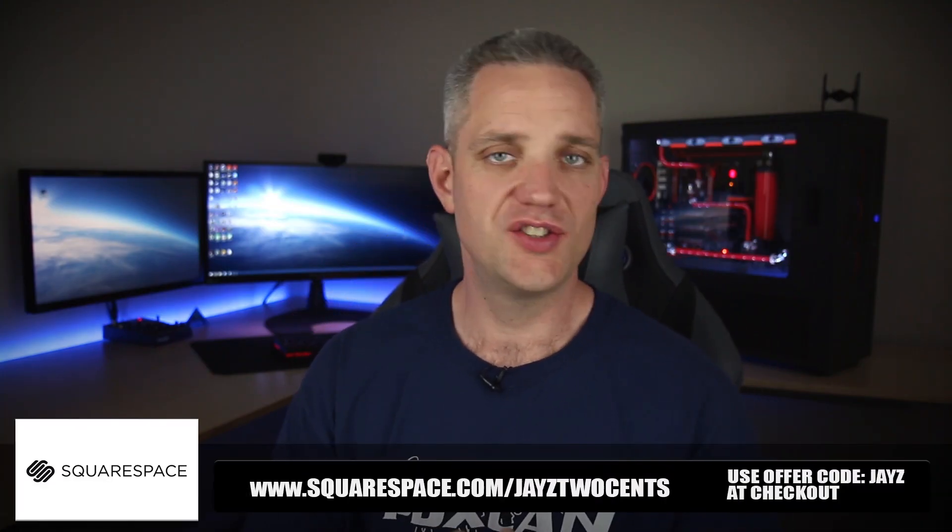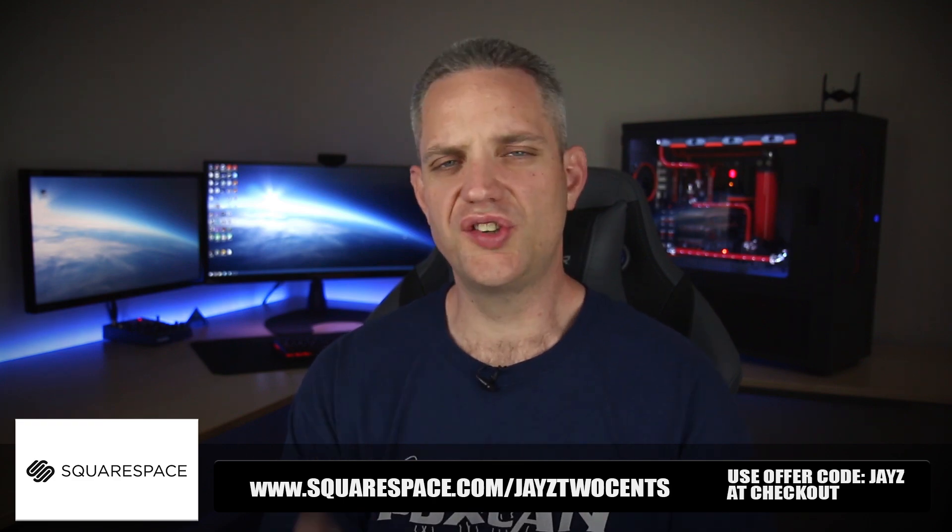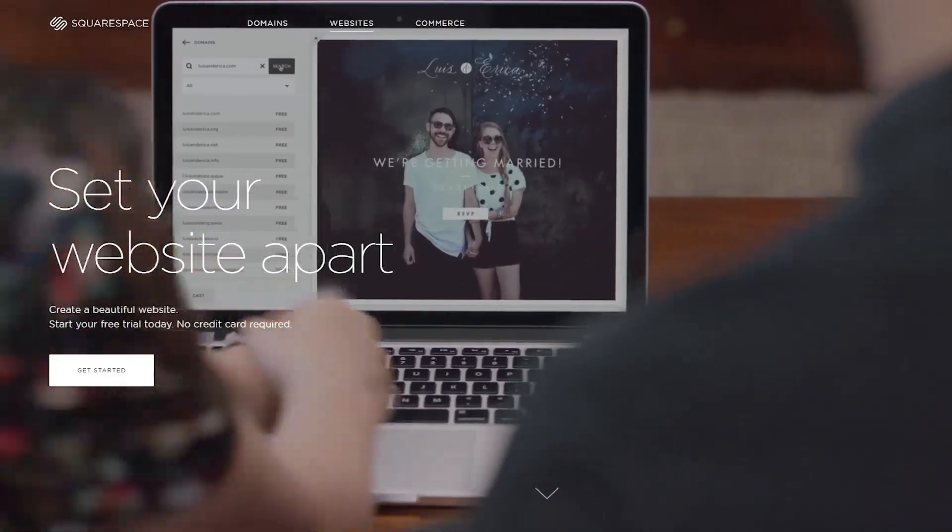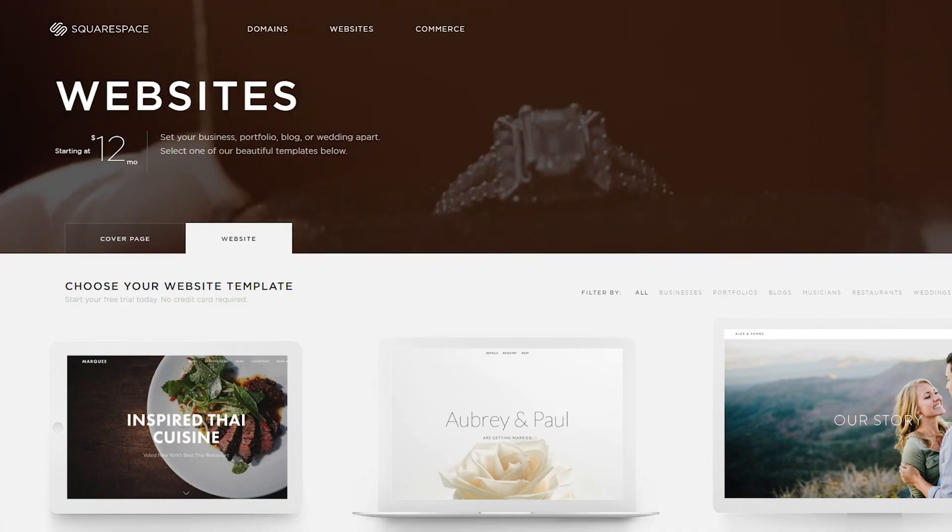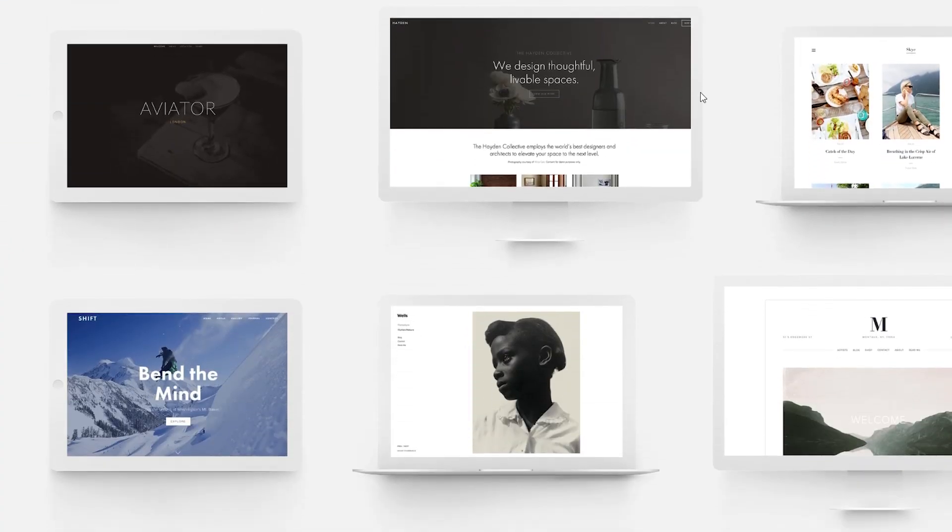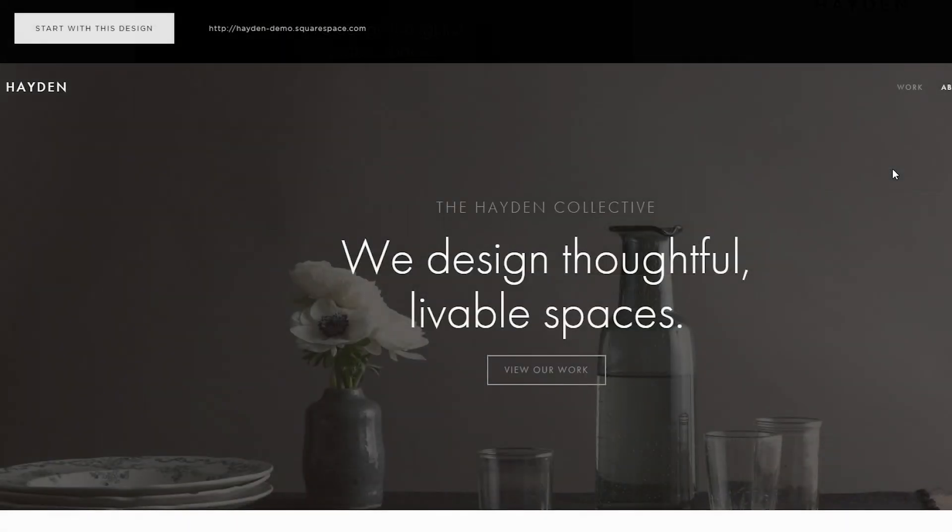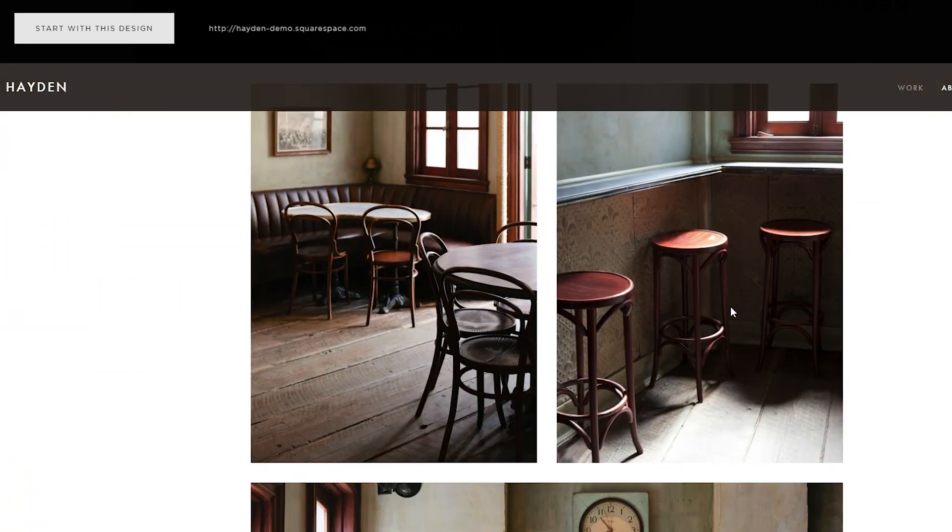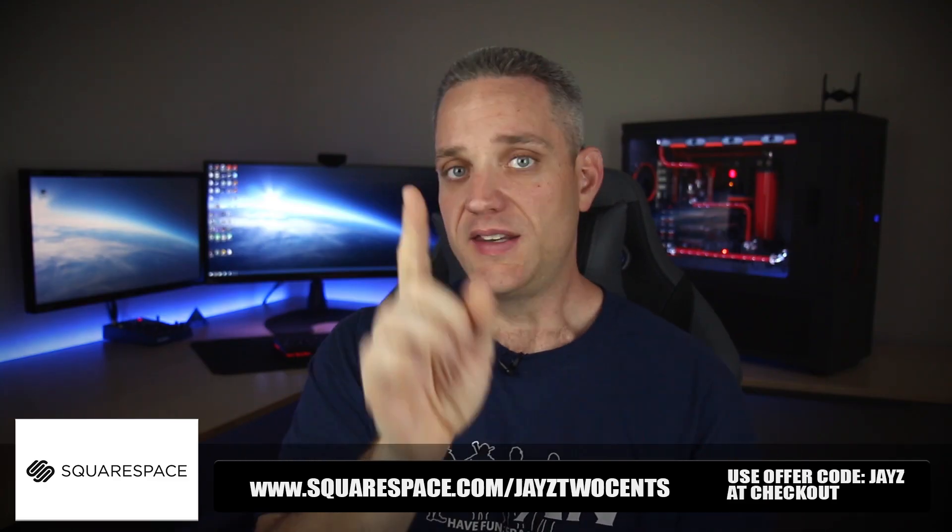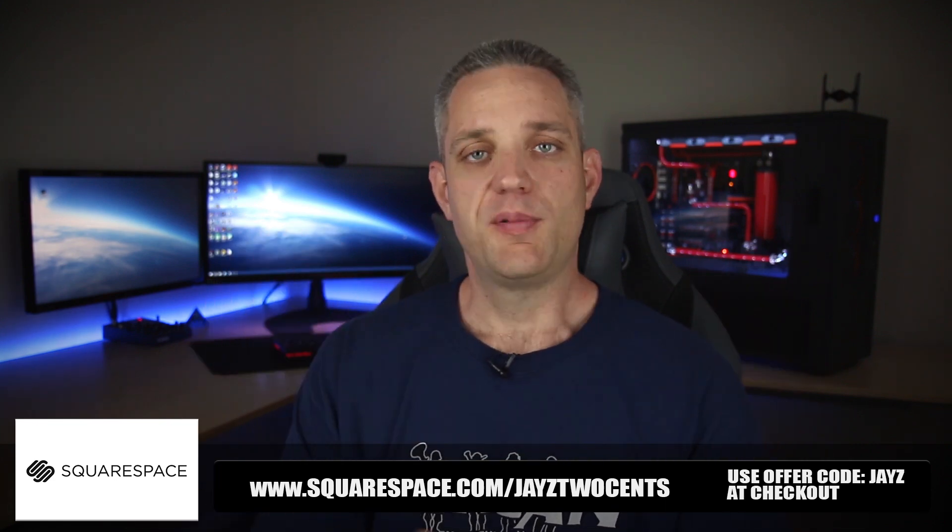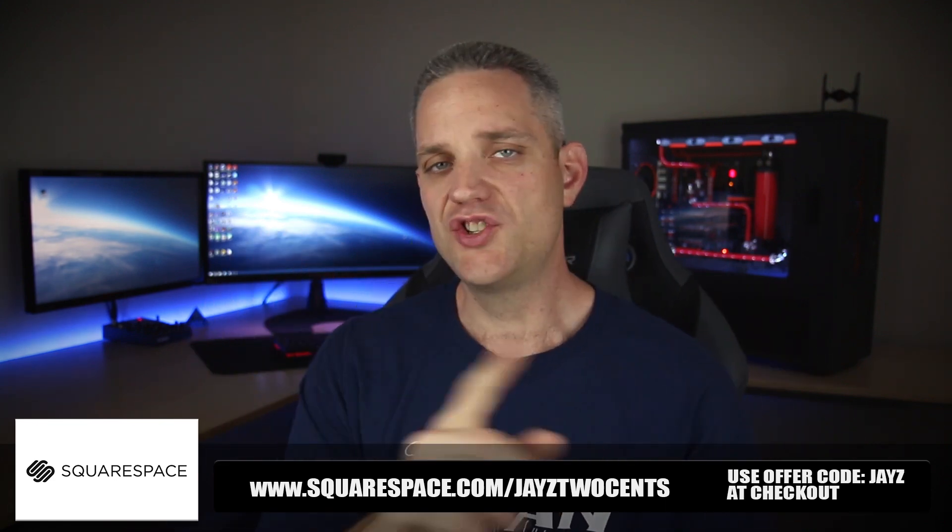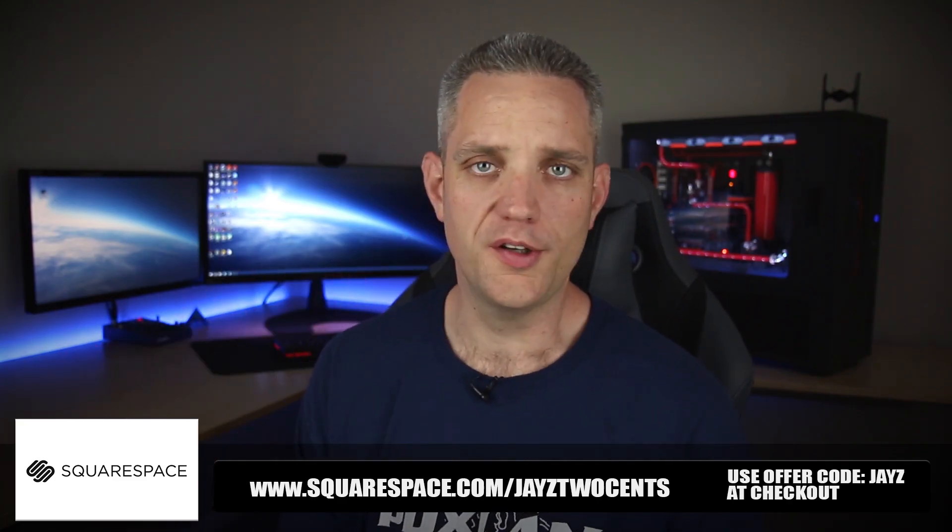Before we get started with today's video, we got to take care of a little bit of business and that is today's sponsor is Squarespace.com slash jayztwocents. If you're looking at starting a website or e-commerce site and you just don't know where to get started, then Squarespace.com is perfect for you. Squarespace offers a huge range of templates that are fully customizable with integrated e-commerce tools. Right now if you head on over to squarespace.com slash jayztwocents and use offer code JAYZ you get 10% off your order, and if you sign up for a year you get a domain absolutely free.